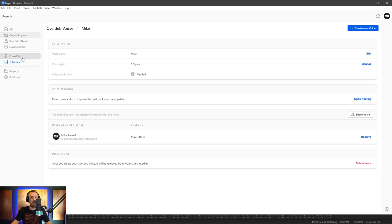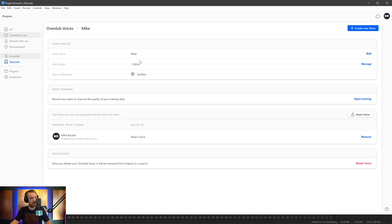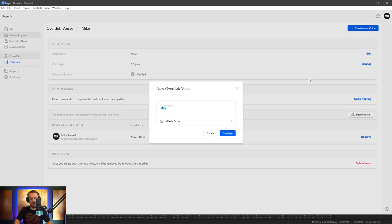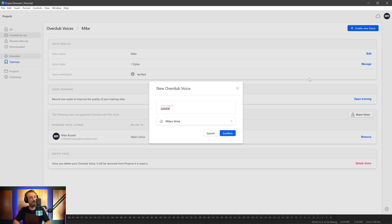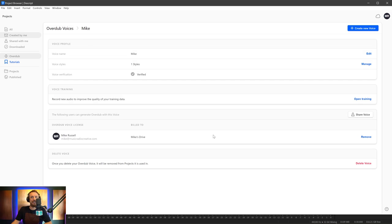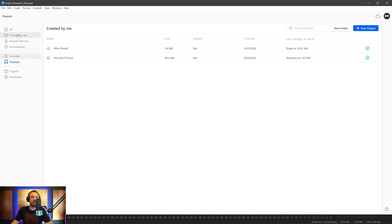So before I go back and look at my first AI voice clone project, let's actually go to the place in Descript where I can create an overdub voice. Click Overdub in the left-hand side. And you'll see here there is already a voice called Mike. You can create different styles. So I could have monotone, upbeat, pumped up, all that kind of stuff. It's a verified voice. Obviously, we don't want deep fakes going on. And I can add more voices. Create new voice.